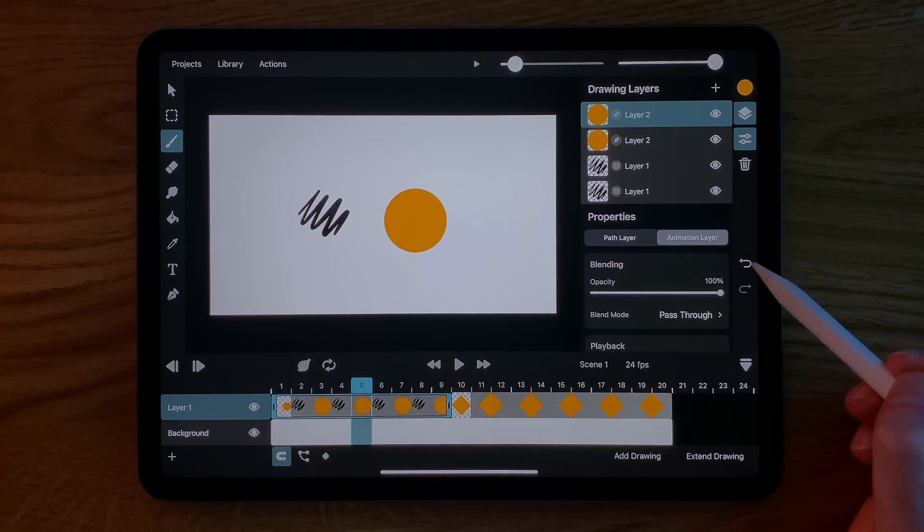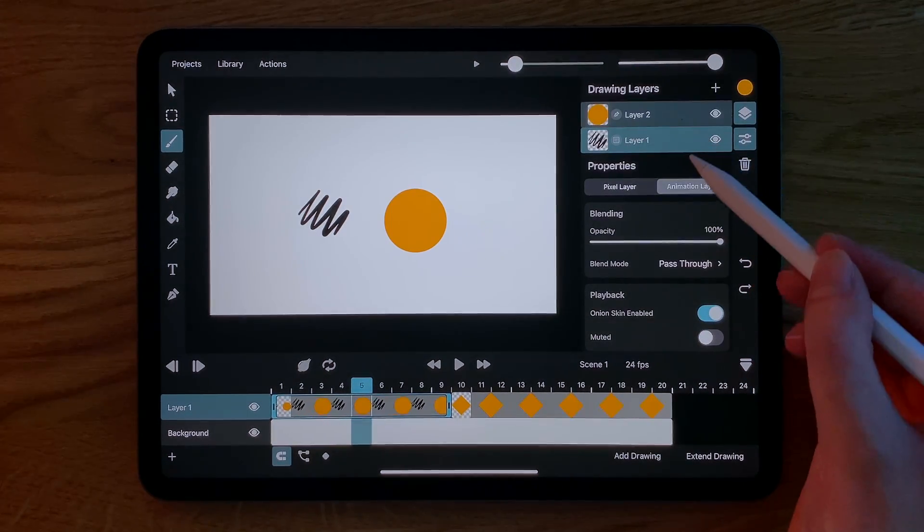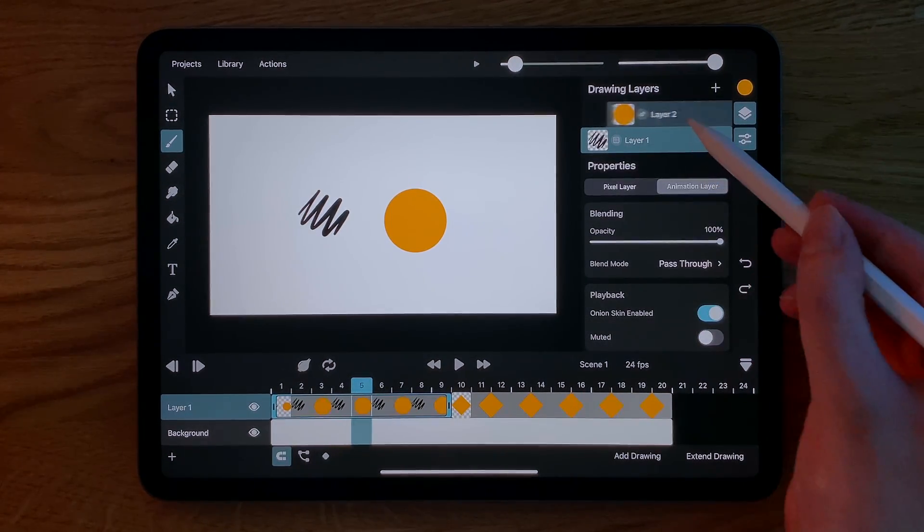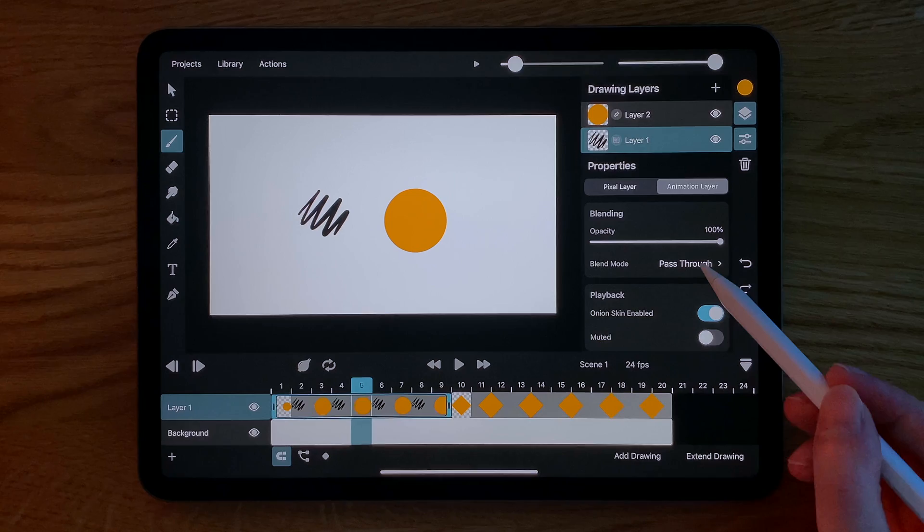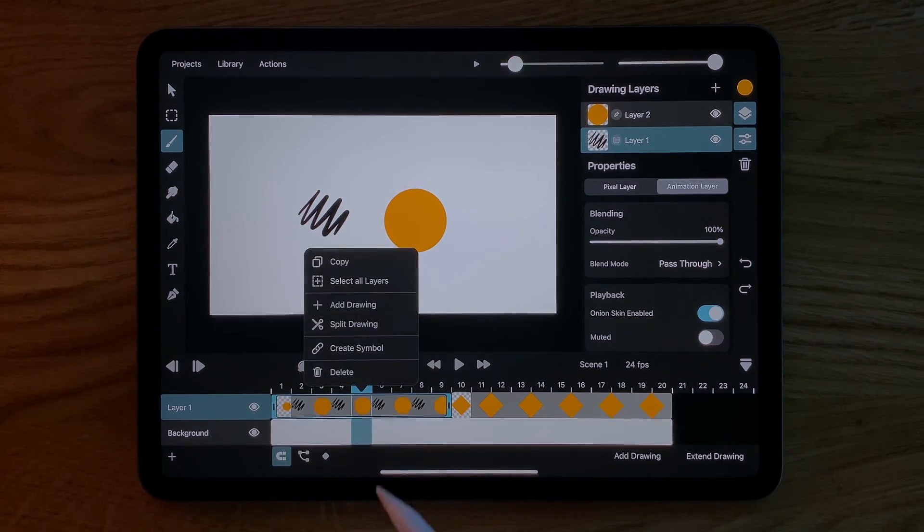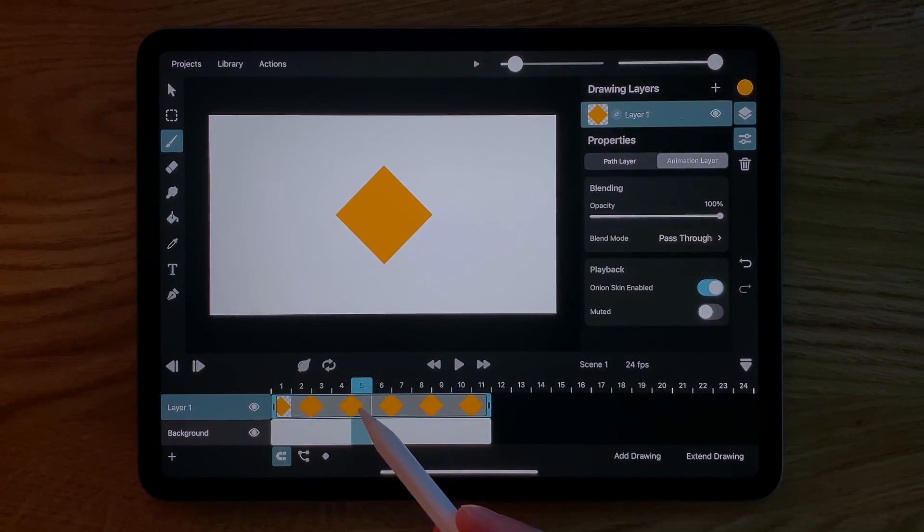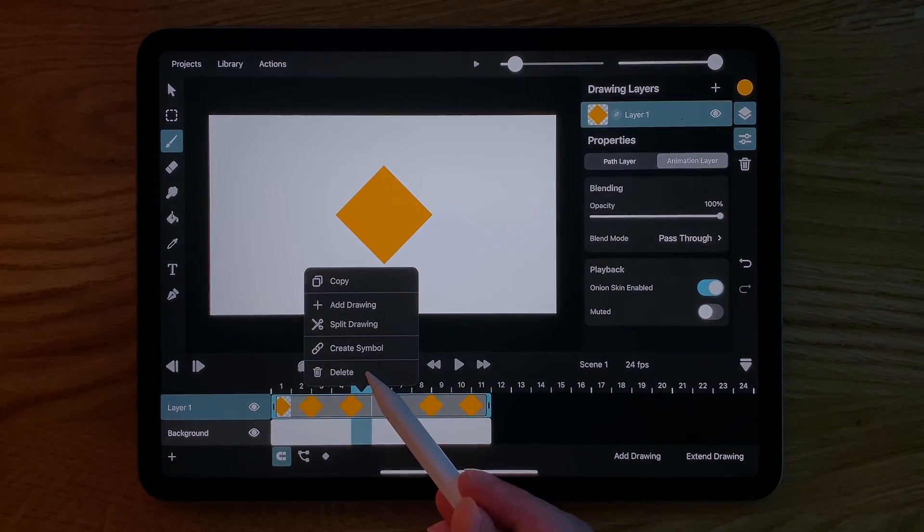It is also possible to select and deselect additional layers one by one by dragging them from left to right. And finally this is how we can delete a drawing completely.